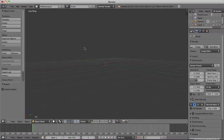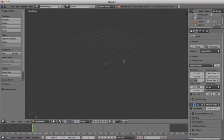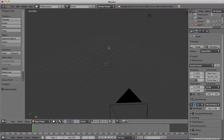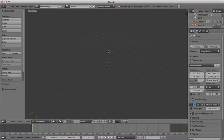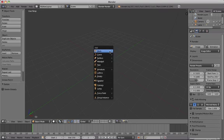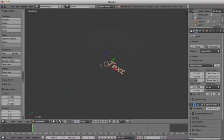Add some text to your project by pressing Shift A or using the Add drop down menu in the Info panel at the top of the interface.